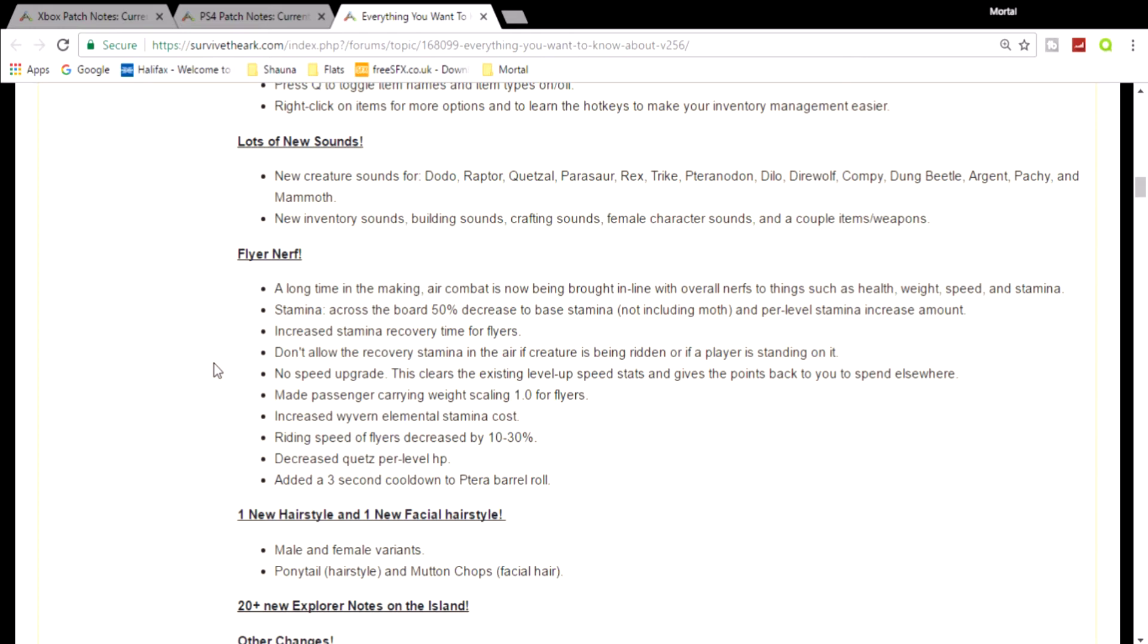And the next one - no speed upgrade. What? The flyers are slow enough as it is, and now you're not giving us any speed upgrades. Why? Why would you do that? You're nerfing the health, you're nerfing the stamina, you're nerfing the speed and the weight, and now you're not giving us any speed whatsoever. I don't know what they're doing. Now people who play Scorched Earth, this will probably mess with them a lot. The wyvern elemental stamina cost has been increased - another shitty one.